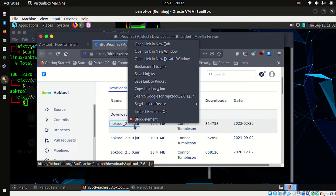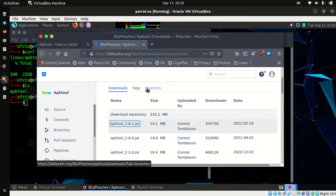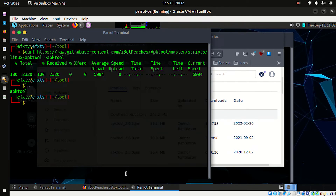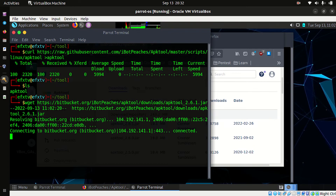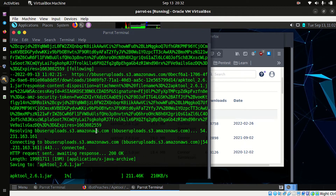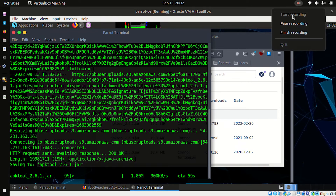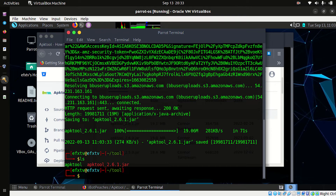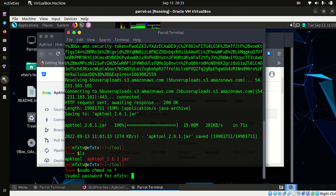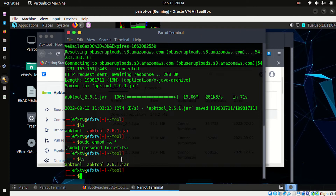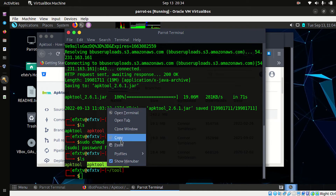For APK tool 2.6.1, copy the link, type wget, and paste the link — it will download the binary for you and will take some time. We have now downloaded both files. Provide them execution permission, then rename the jar file to apktool.jar.